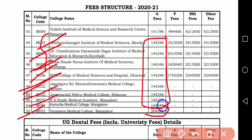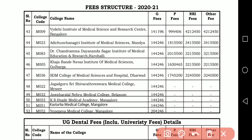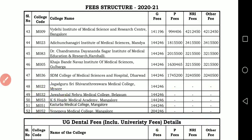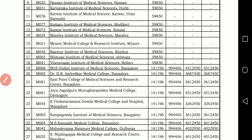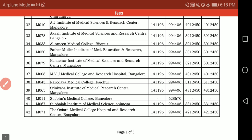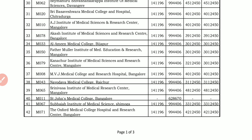So ₹1,41,196 is for all private medical colleges for government seat in private college; only for these specific colleges it is more. Then for NRI/management seats — private seat in private college — almost all colleges have ₹9,94,406. St. John's is separate; Adichunchanagiri is separate. All others participate at ₹9,94,406.